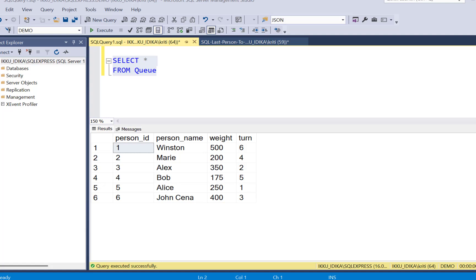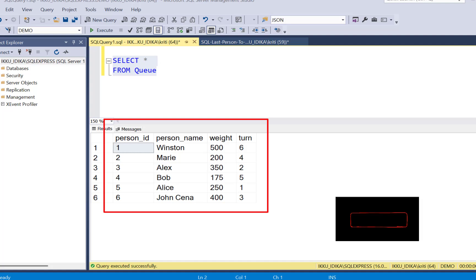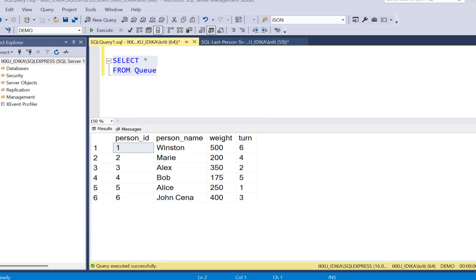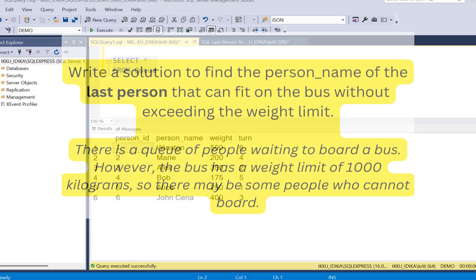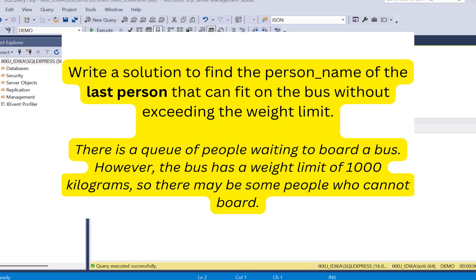We are given a table called Queue which has person_id, the person name, the weight of that person, and the turn which defines the order in which that person is supposed to board the bus. The bus has a weight limit of 1000 kilograms and we need to find out the person name of the last person that can fit into the bus without exceeding the weight limit.